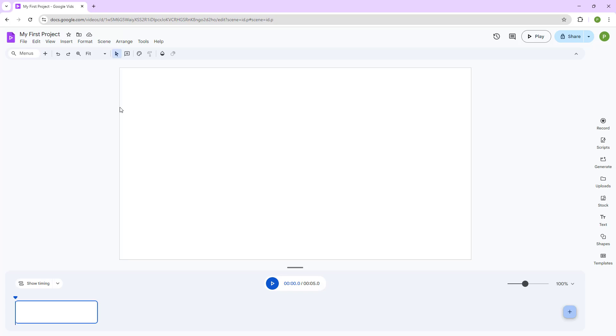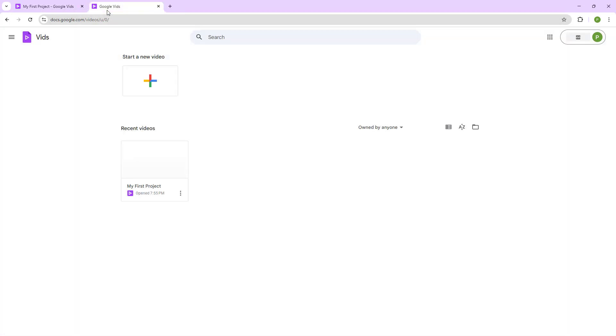If you're used to Google Docs editors, then you know it is the same way. This is what you have as you can see. If you click on the Google Vids icon right here, you get to the homepage.